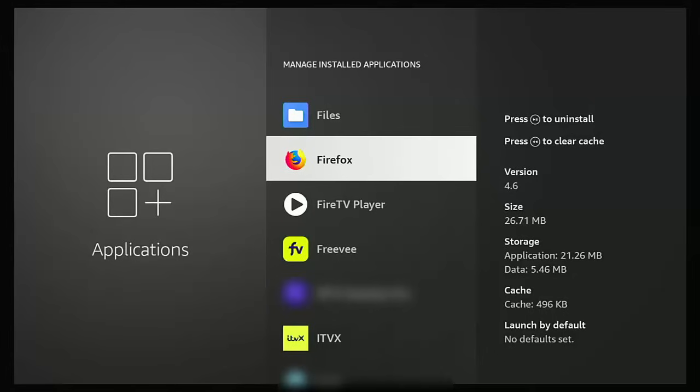This video is going to show you how you can remove apps like Freevi and Prime Video from your Fire TV stick. This is handy if you quite frankly don't use them and want to clean up a little bit of extra space.